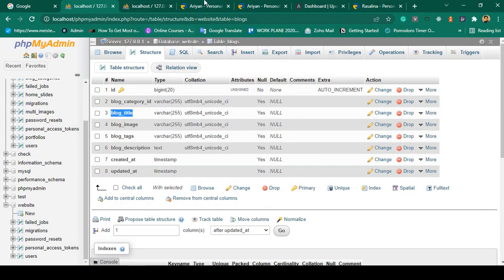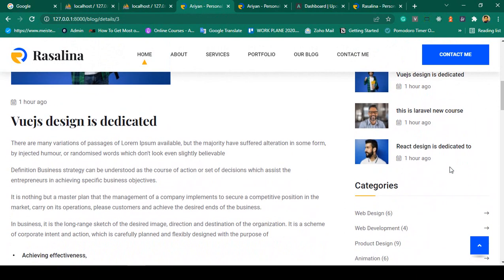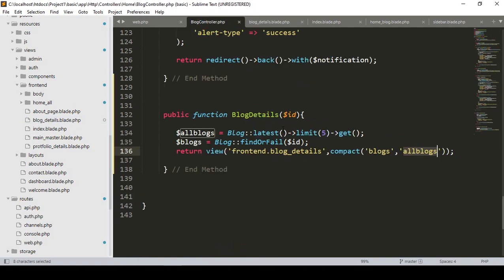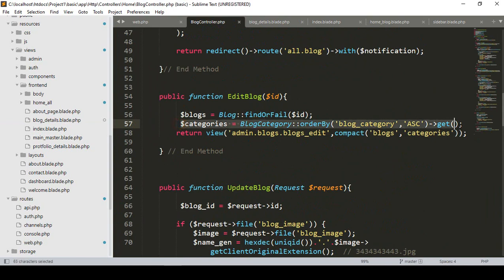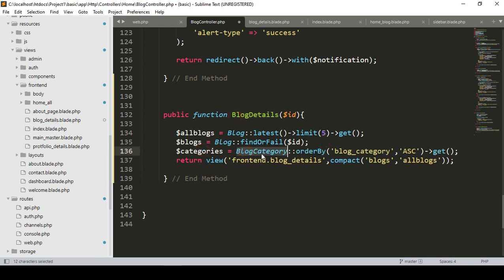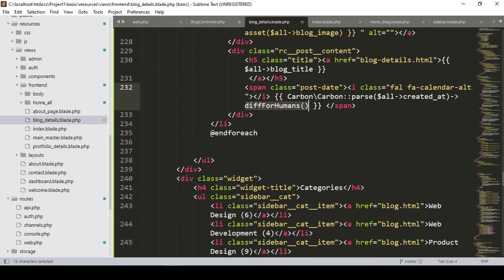After saving, I refresh the page and can see four posts displayed in the recent blog section — the limit is set to five so up to five will show. The image, title, and time are all updated. Now I want to display the categories. I copy the category data retrieval from the home blog — fetching from the BlogCategory model, ordered by 'blog_category' ascending — and pass it into the blog detail view.